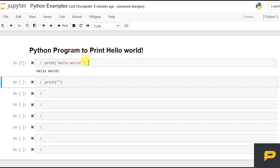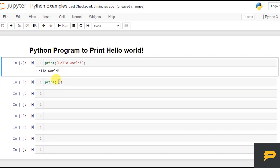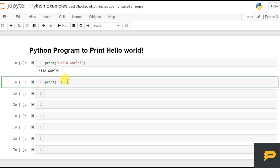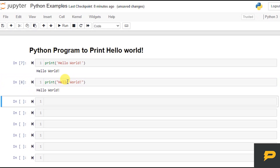So if I run this, this prints Hello World. Similarly, I can also give it in double quotation marks and this will also print the same.